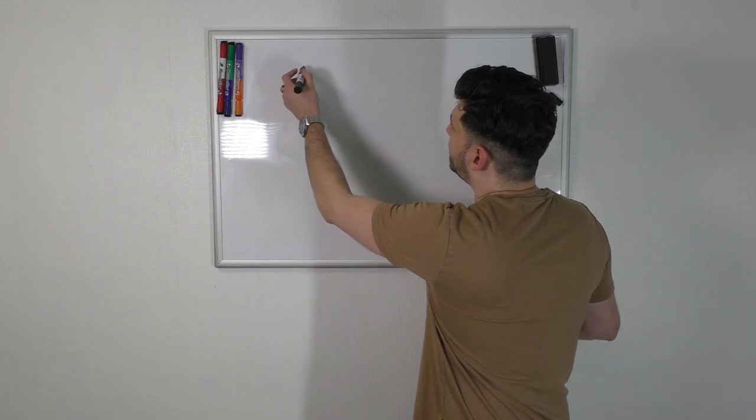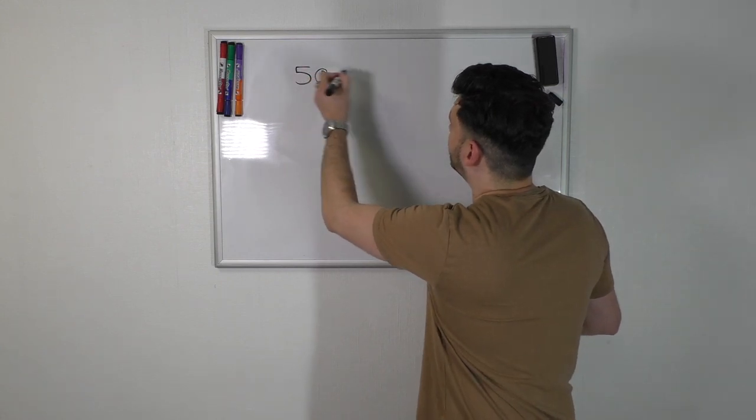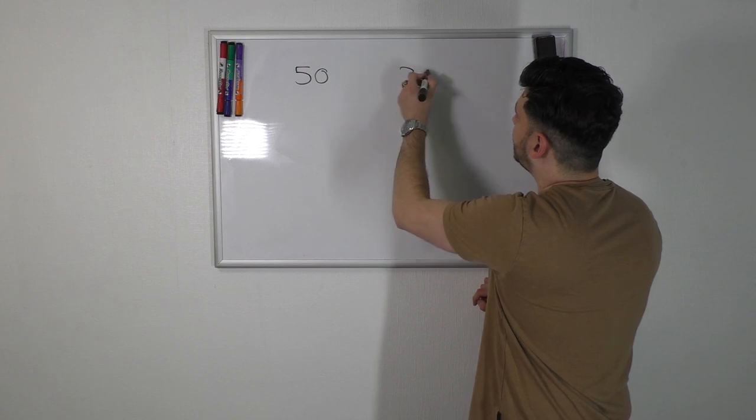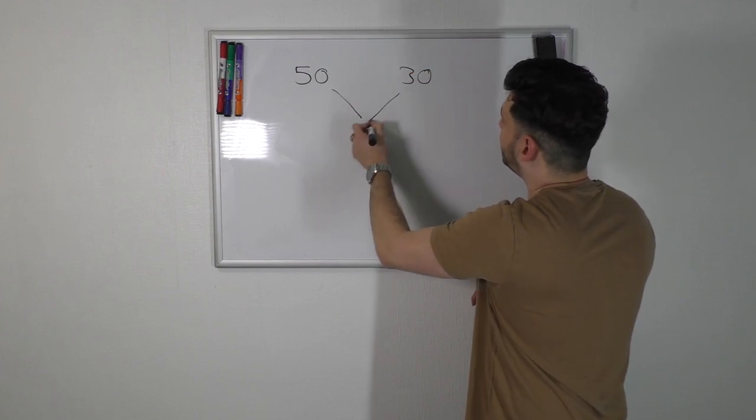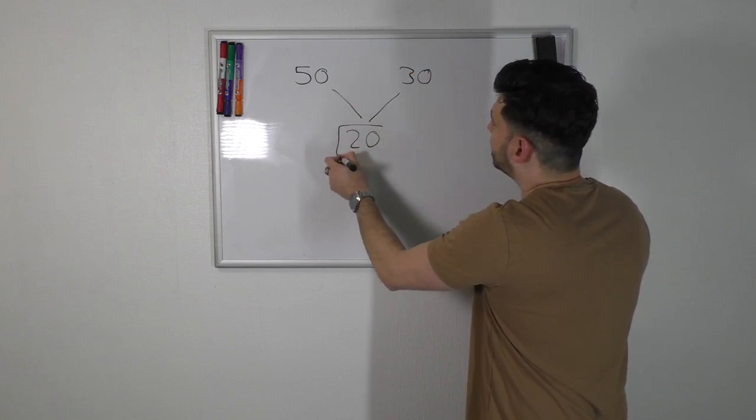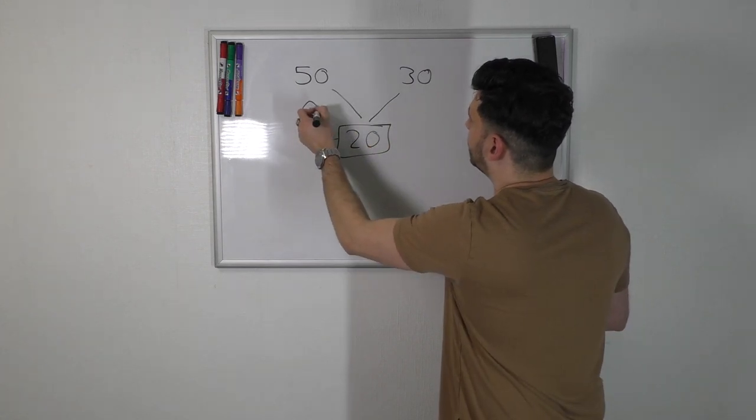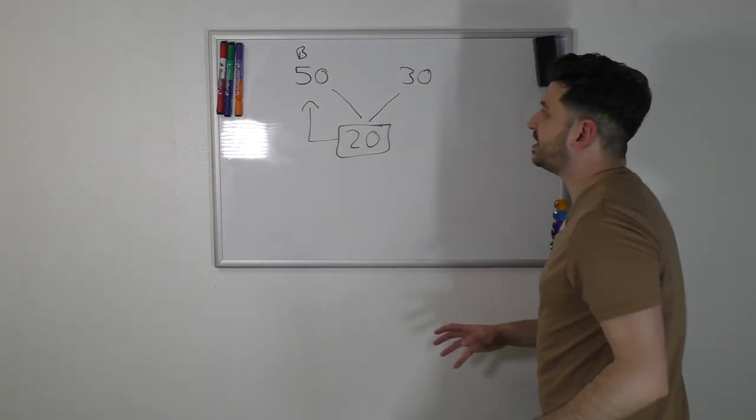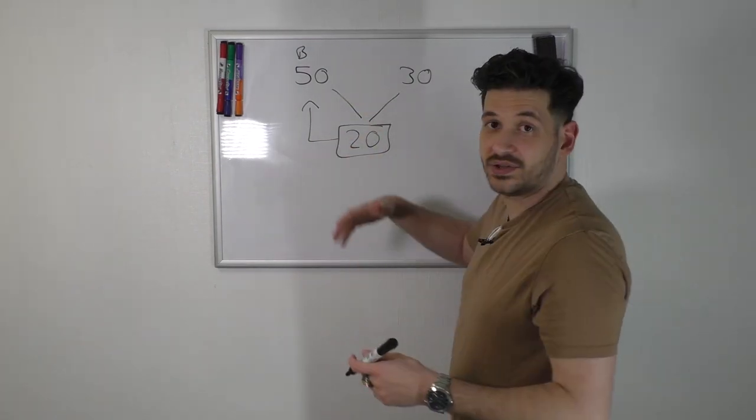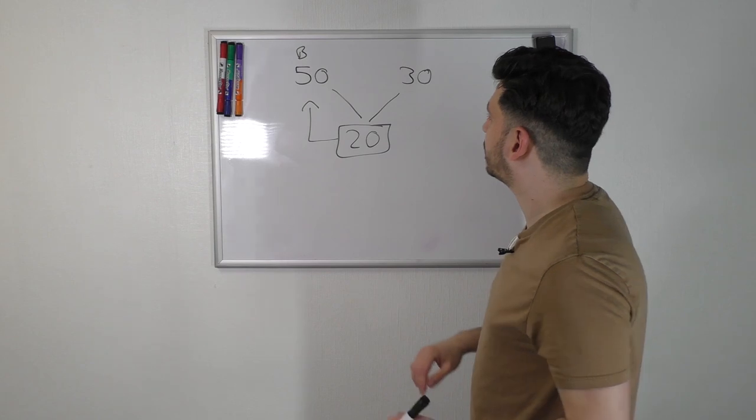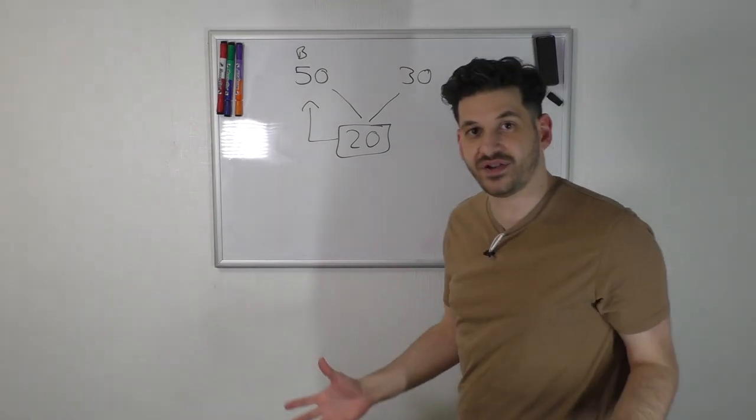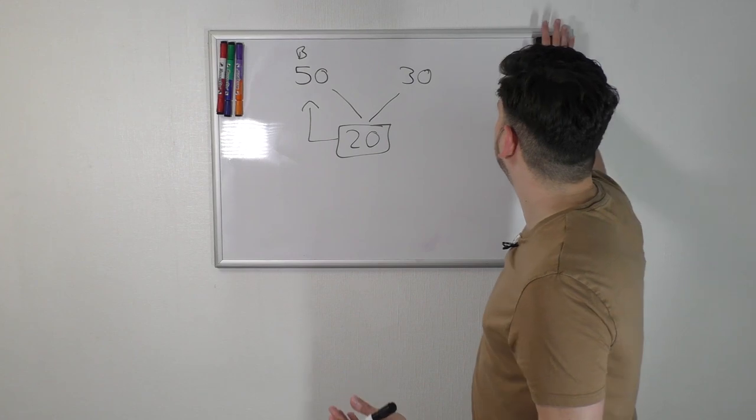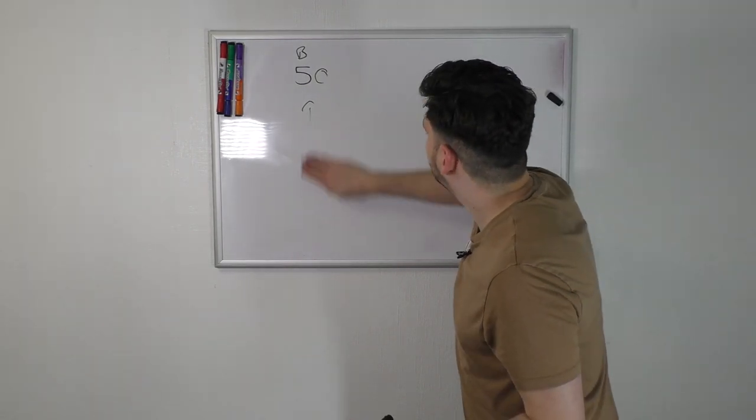So say the buyers bought 50 contracts and the sellers sold 30 contracts. The difference between 50 and 30 is 20, so the Delta is 20 to the buyers. That means there were 20 more contracts purchased in that minute than contracts sold. Very self-explanatory. I think everyone can understand that. Really easy to grasp.